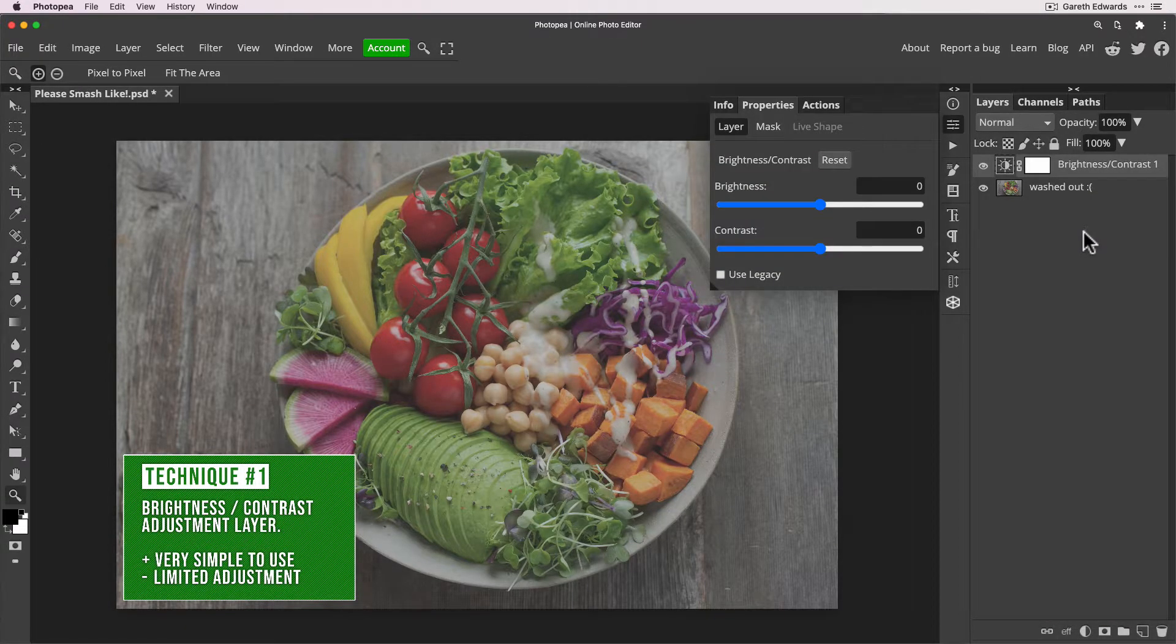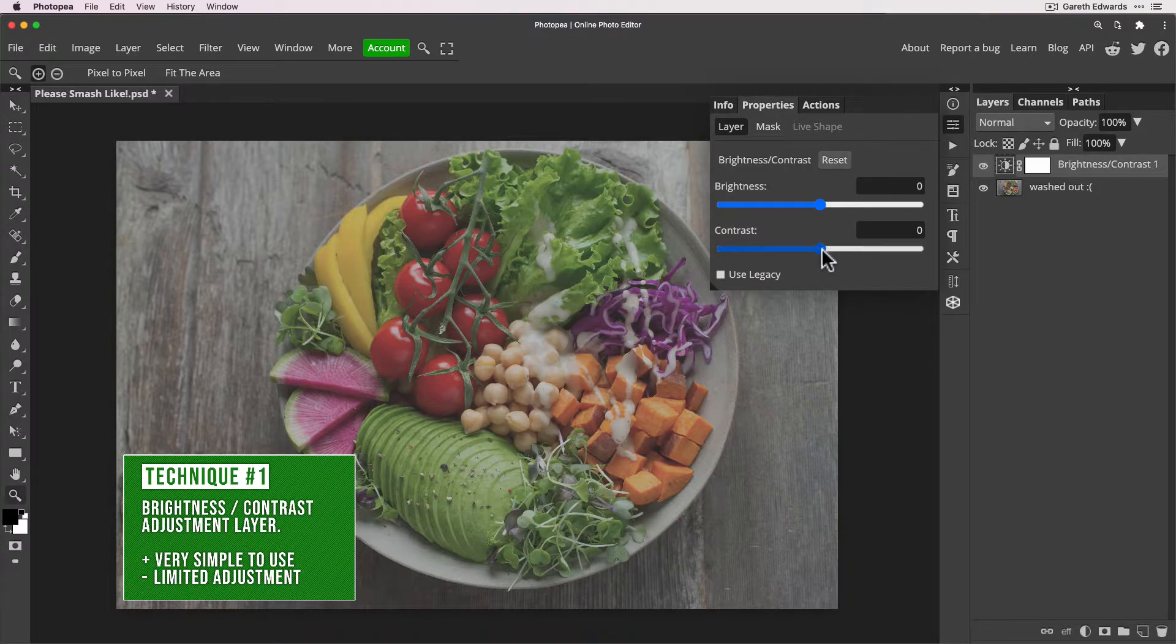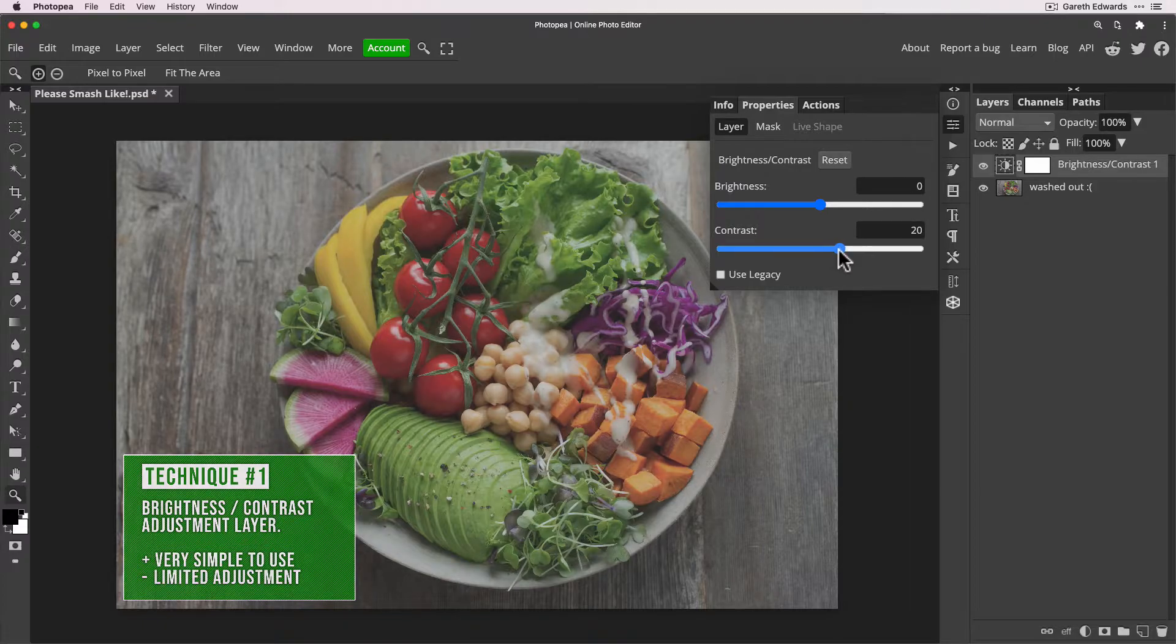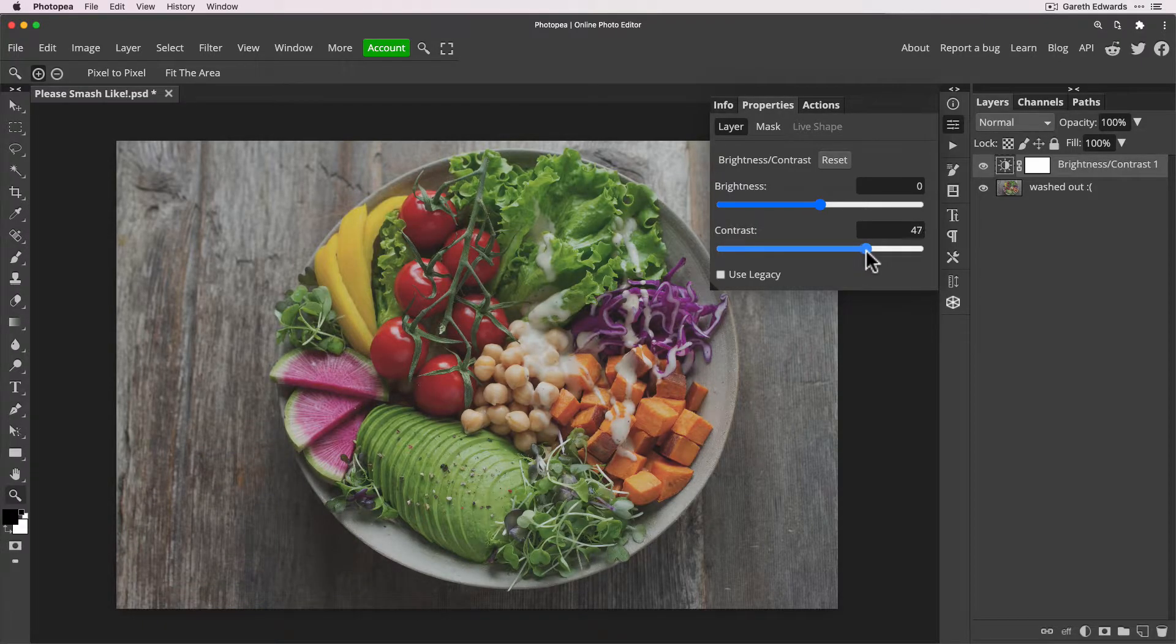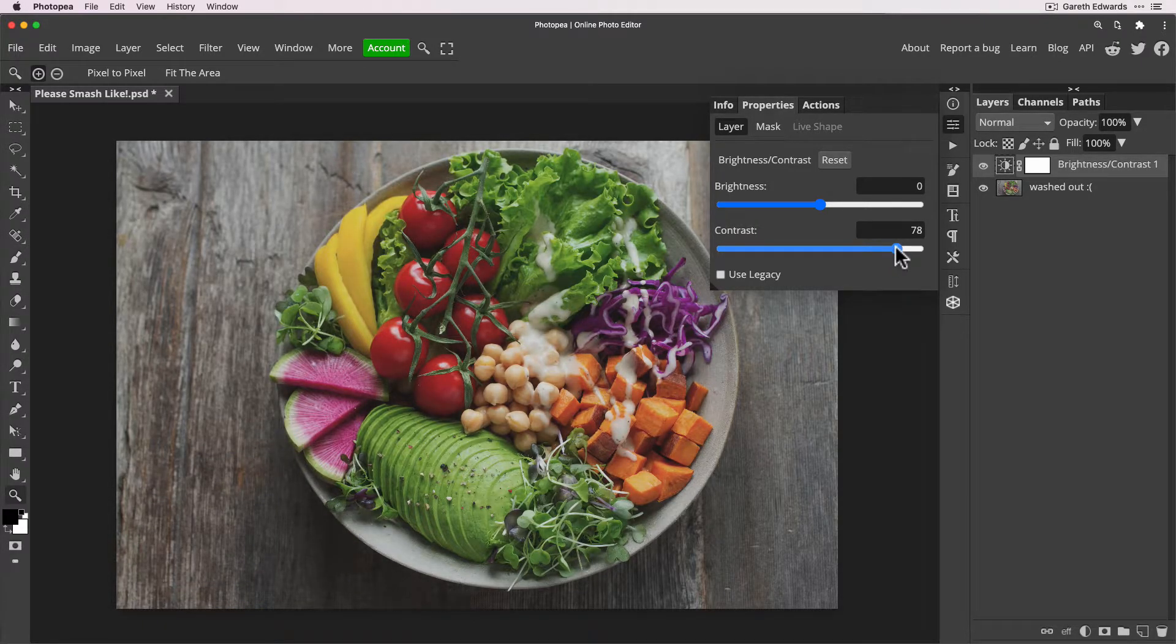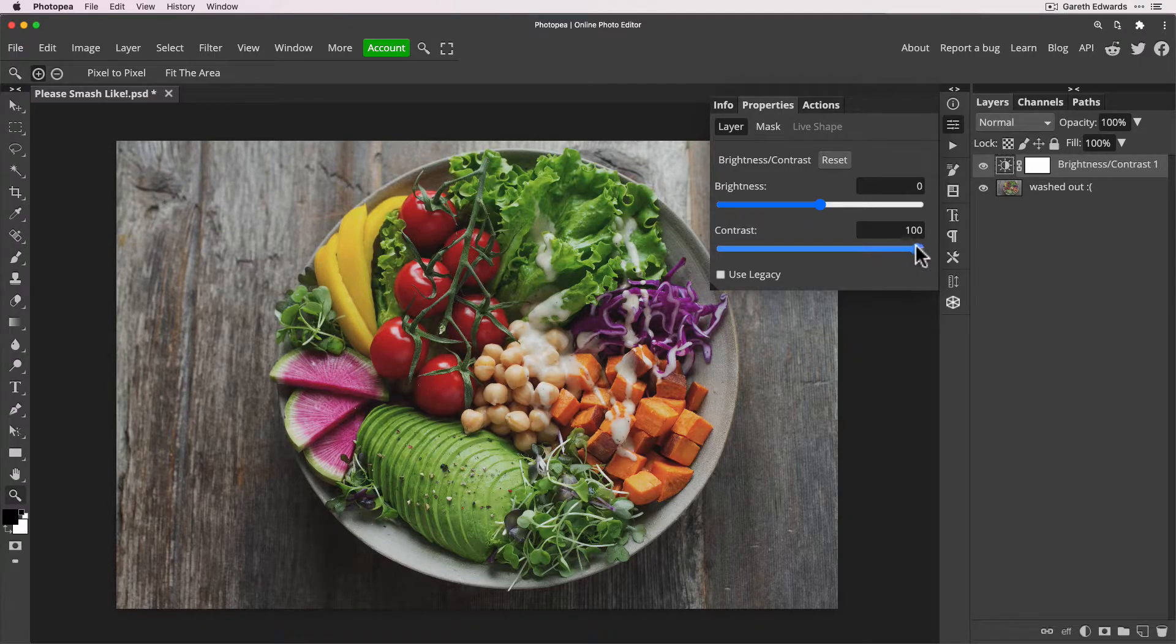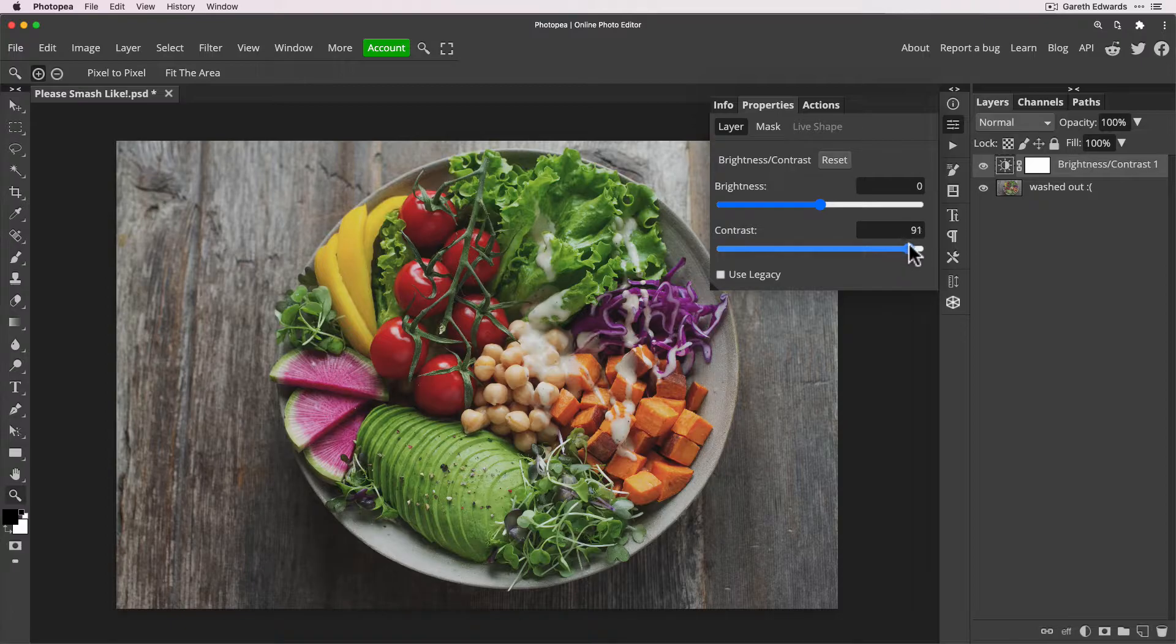Create a Brightness and Contrast, which kind of seems obvious now you think about it. And as you would expect, just simply grab the contrast slider and just start dragging it up.